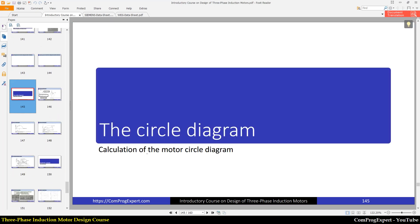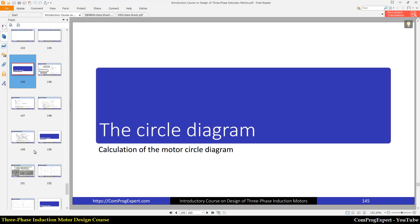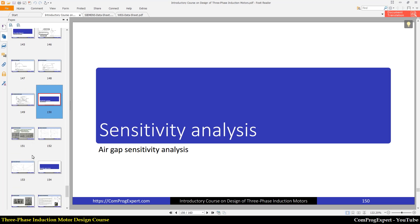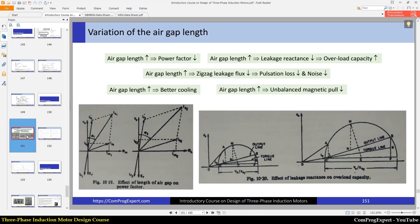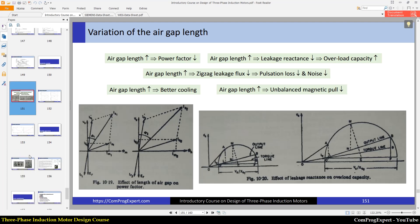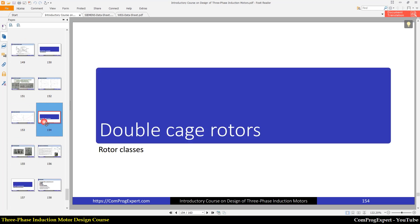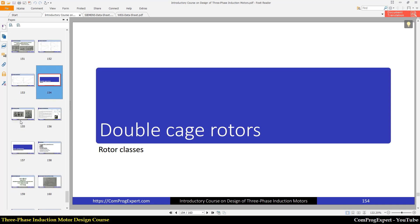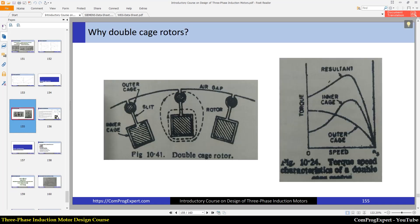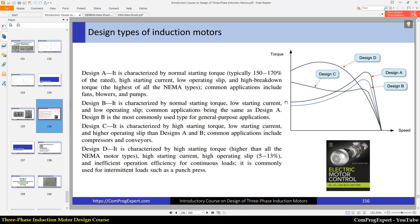We will also study the circle diagram of the motor, which is an interesting characteristic of induction motors. Based on the circle diagram, we will do sensitivity analysis. Finally, we will study double cage structures and different motor torque-speed curve types — the different classes of induction motors: Type A, B, C, and D.